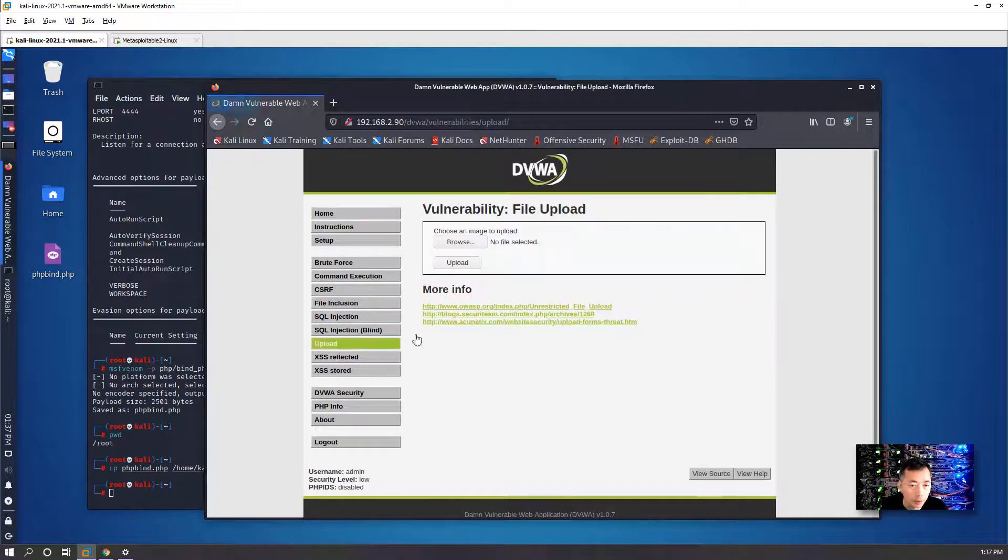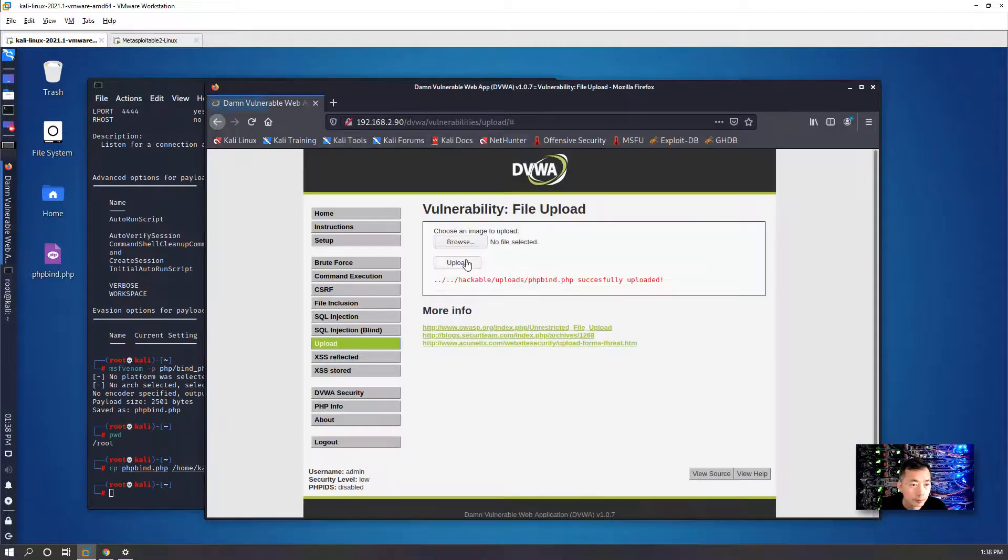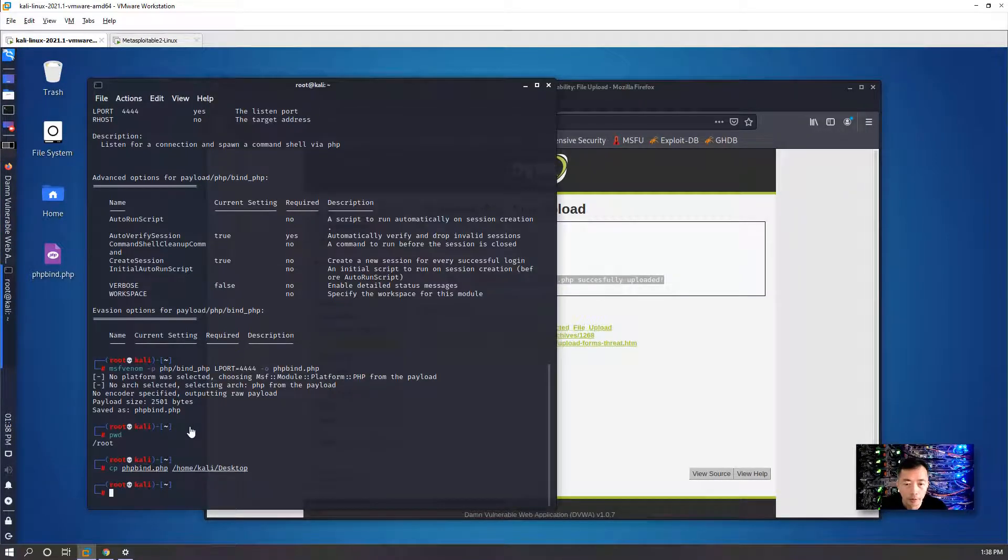Since we have the payload, we can upload it. It has been successfully uploaded.